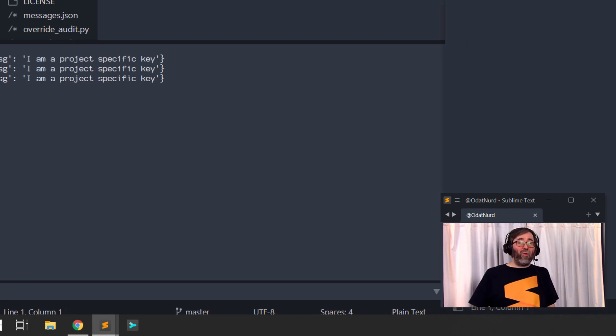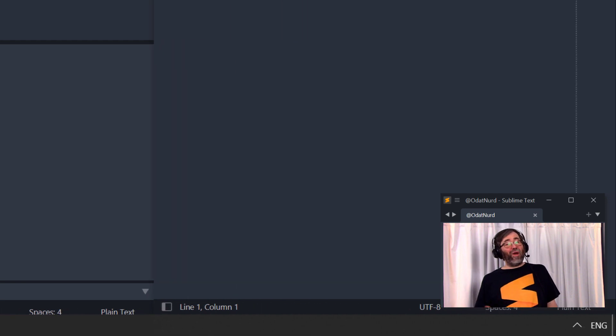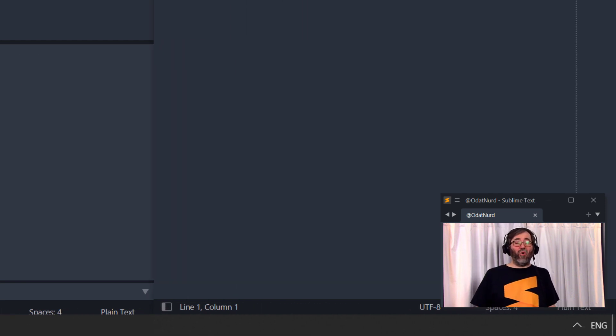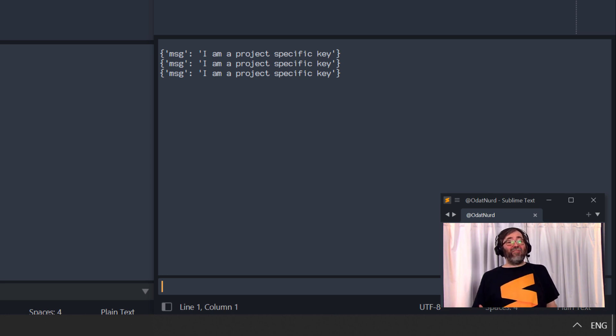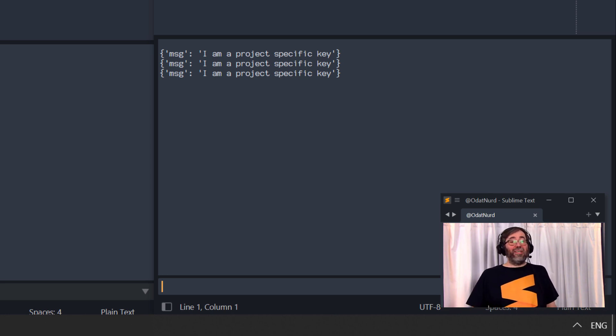However, if we were to jump over to the right-hand window, open its console, when I press the key binding in here, it doesn't do anything because this key binding is specific to the other window and the project that it's loaded in.